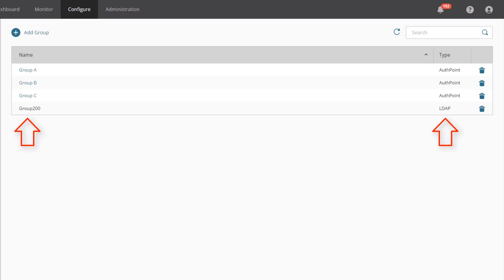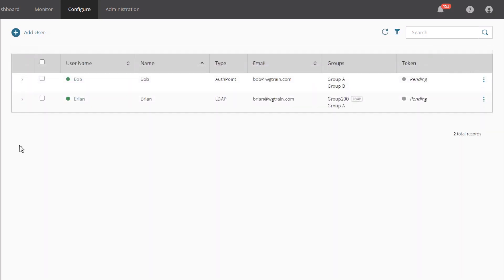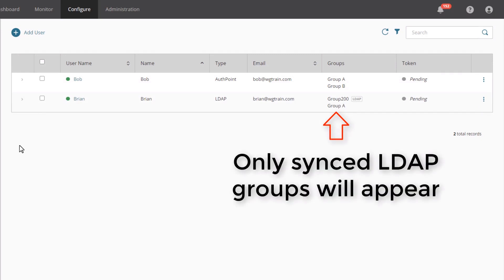This means I can now use group 200 in my authentication policies in place of or alongside an AuthPoint group. Once you have added your LDAP groups to your AuthPoint environment, we recommend using LDAP groups instead of AuthPoint groups when creating authentication policies. If we take a quick look at the users page, you can see that my users can now belong to multiple groups, and AuthPoint records the LDAP security groups for any users that are imported from Active Directory.